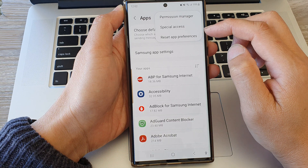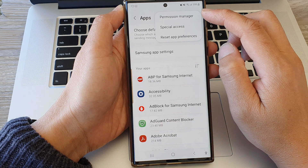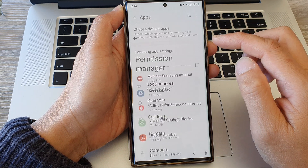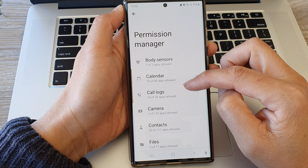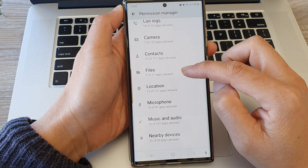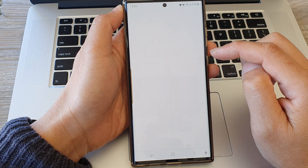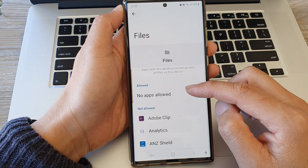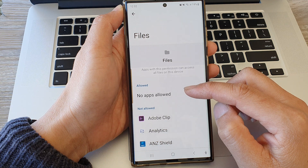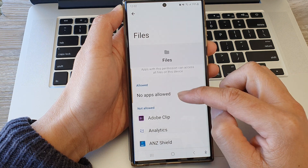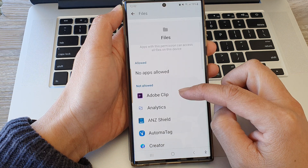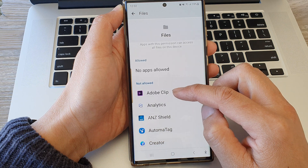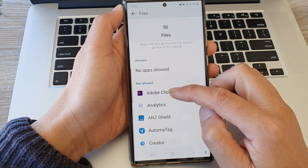From the pop-up tap on permission manager. Now we scroll down and then tap on files. To allow or deny permissions, simply go to the allow or not allow section.